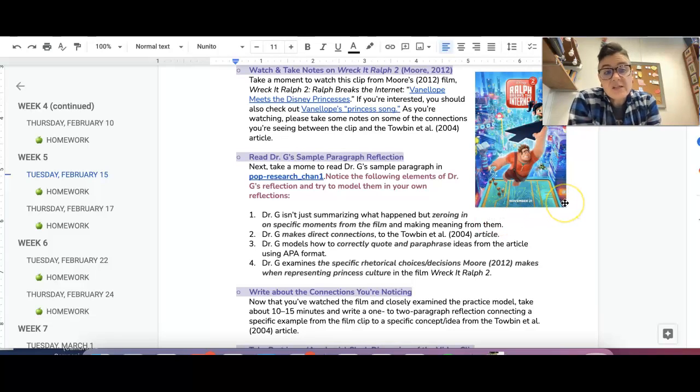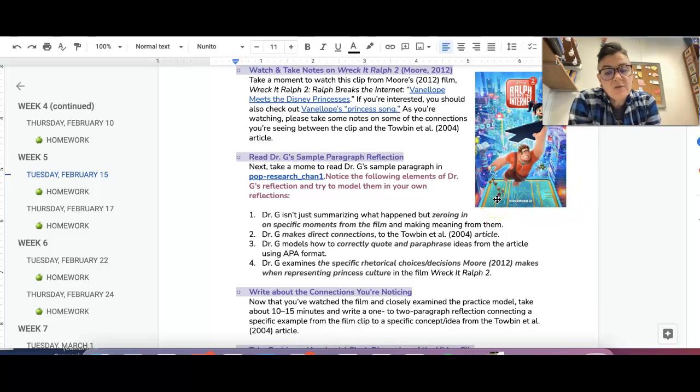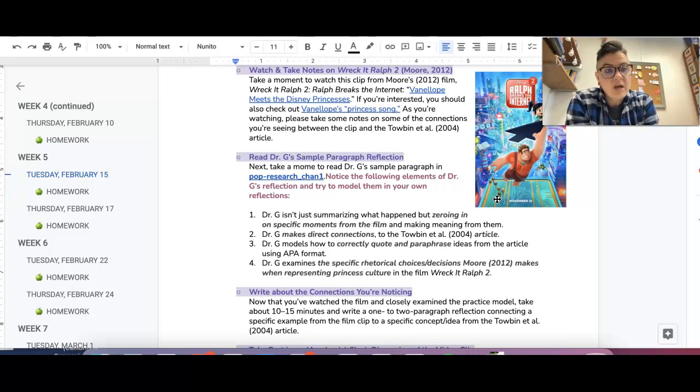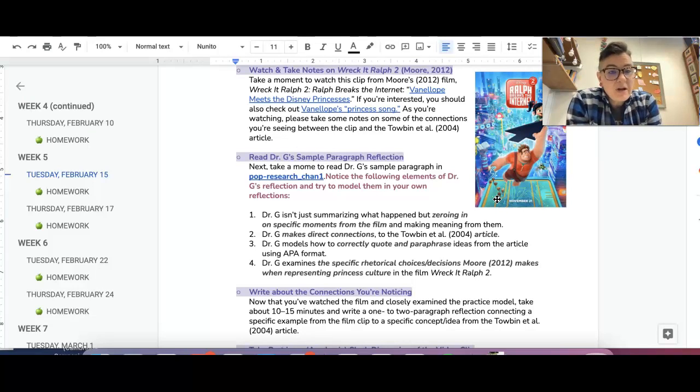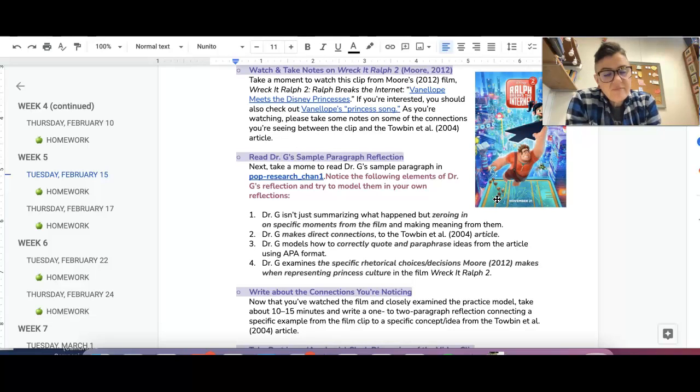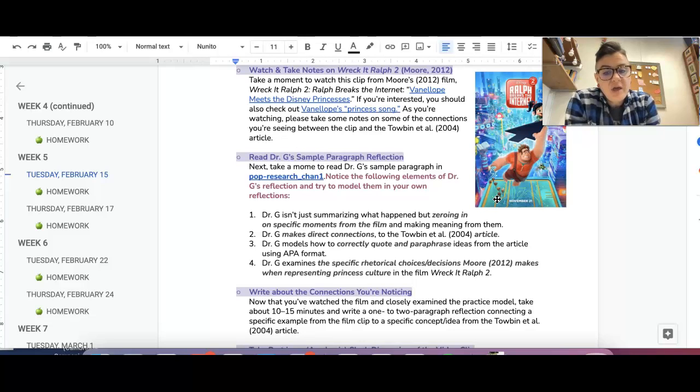So that's what we're going to be doing today. And once you have taken some notes, you're going to just take 10 to 15 minutes and just write like a paragraph or two analysis. Usually people stick to like a paragraph and that's fine. Just make sure it's a healthy paragraph. And you are going to post that to Pop Research Channel 1.